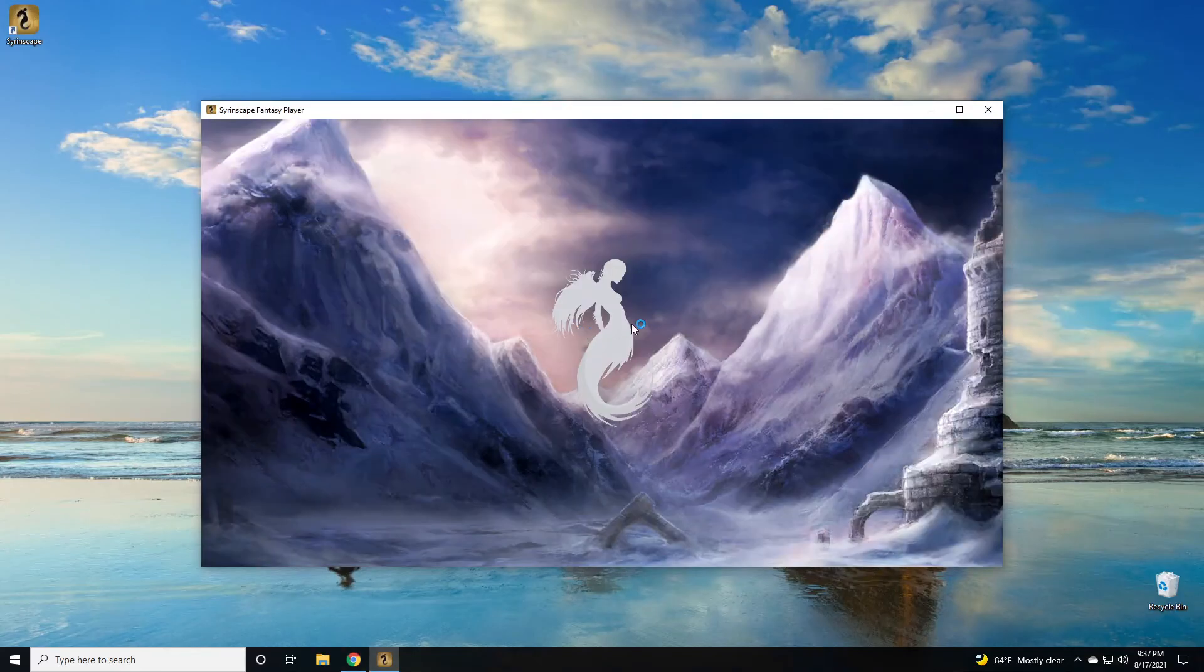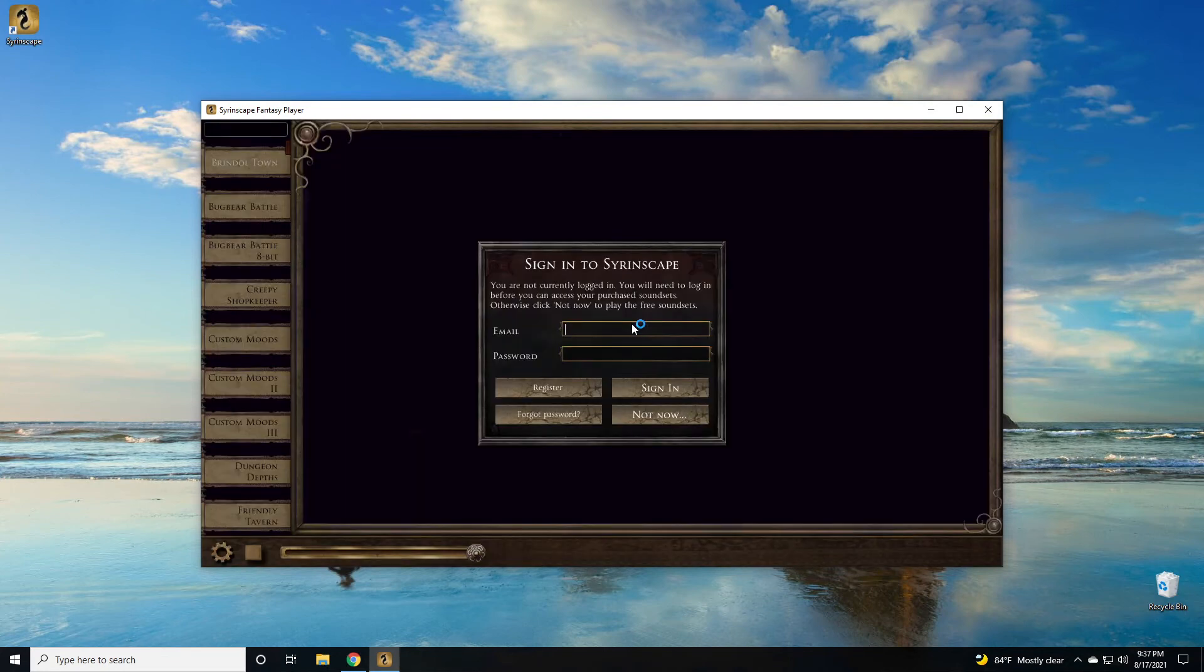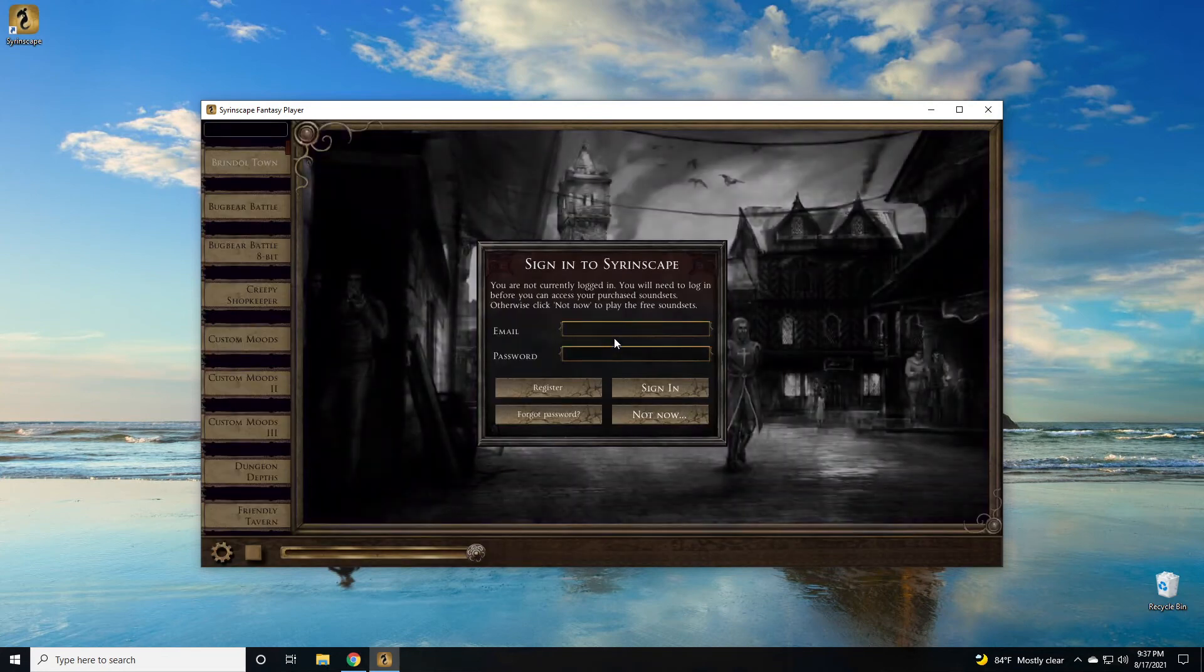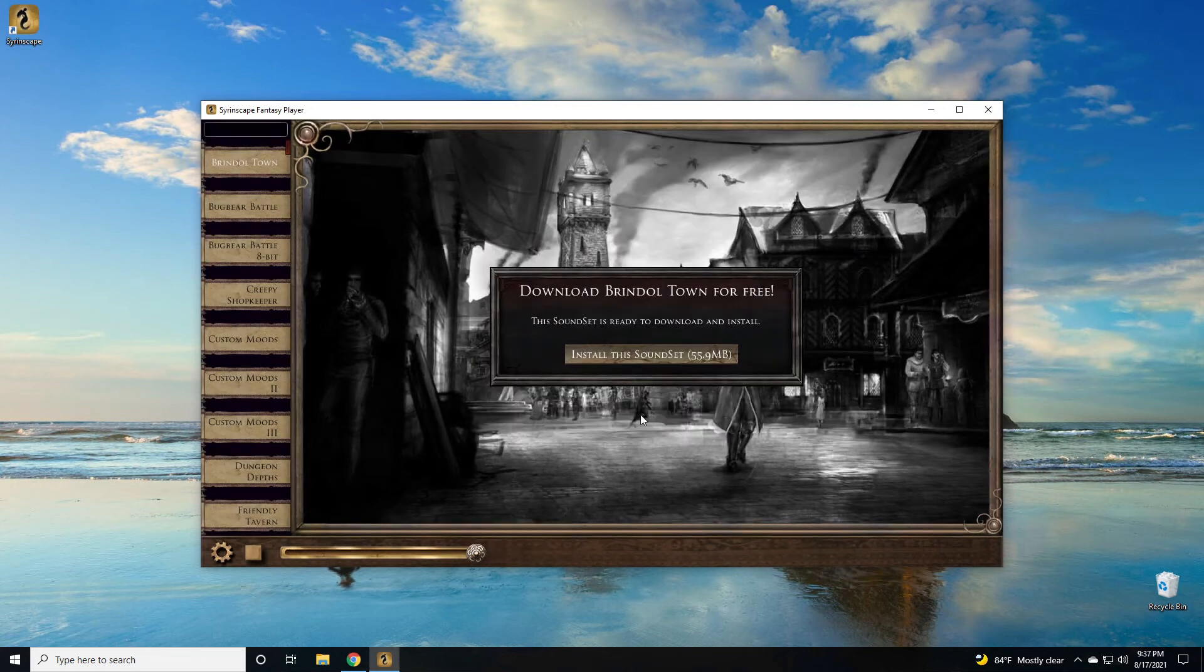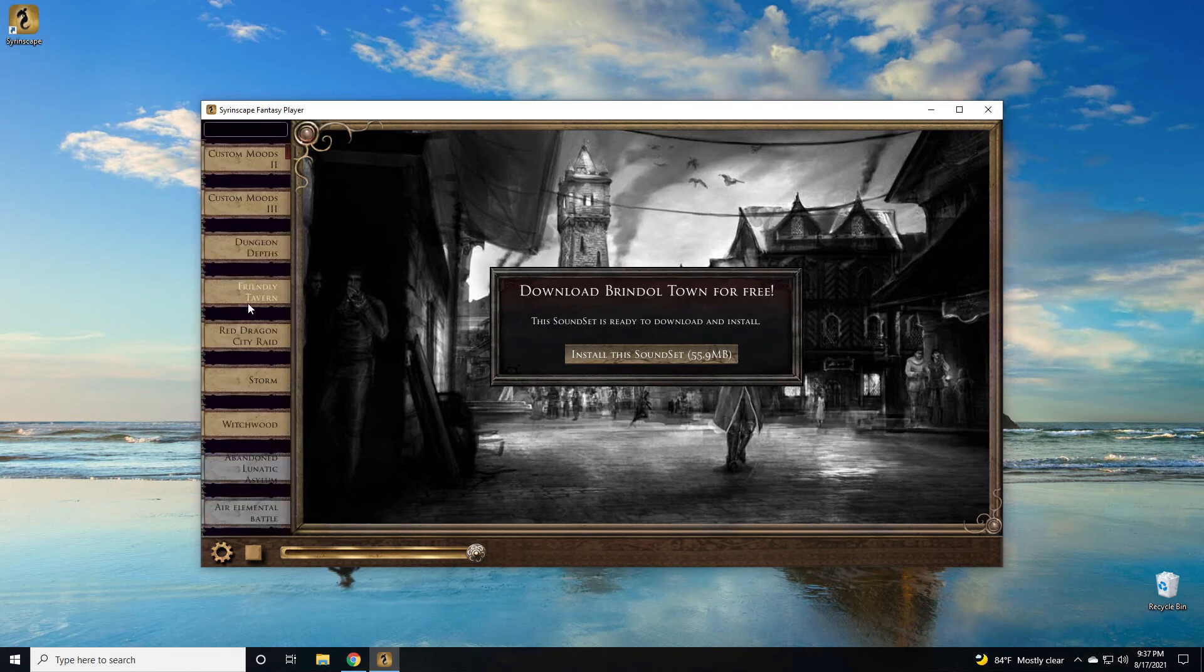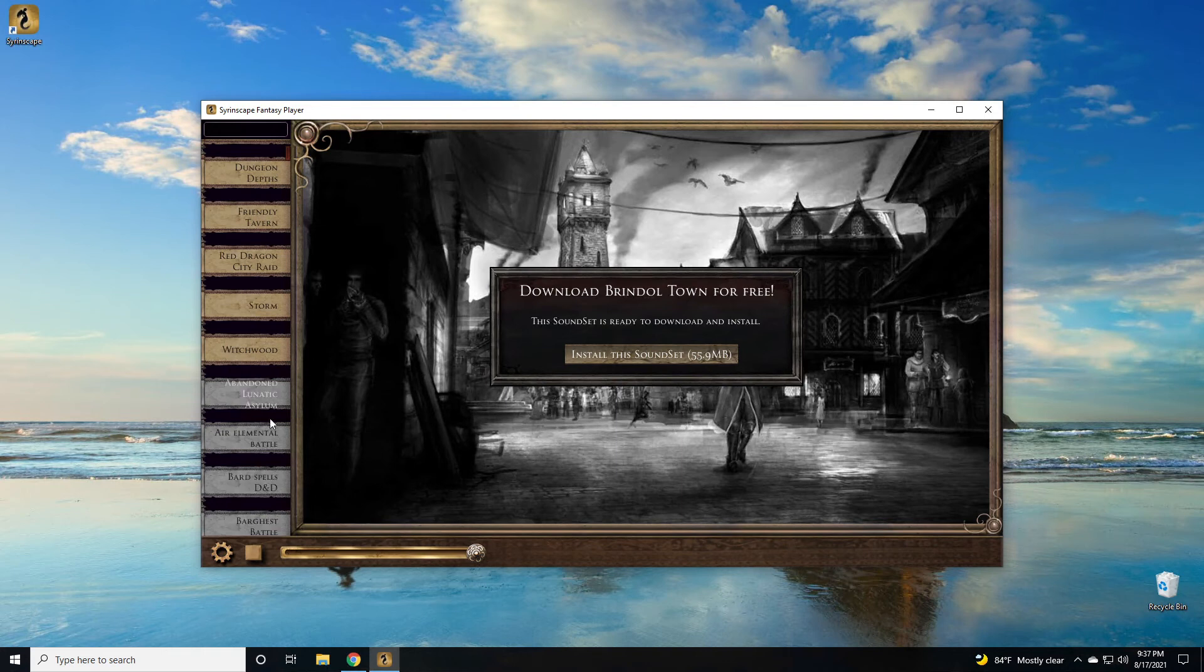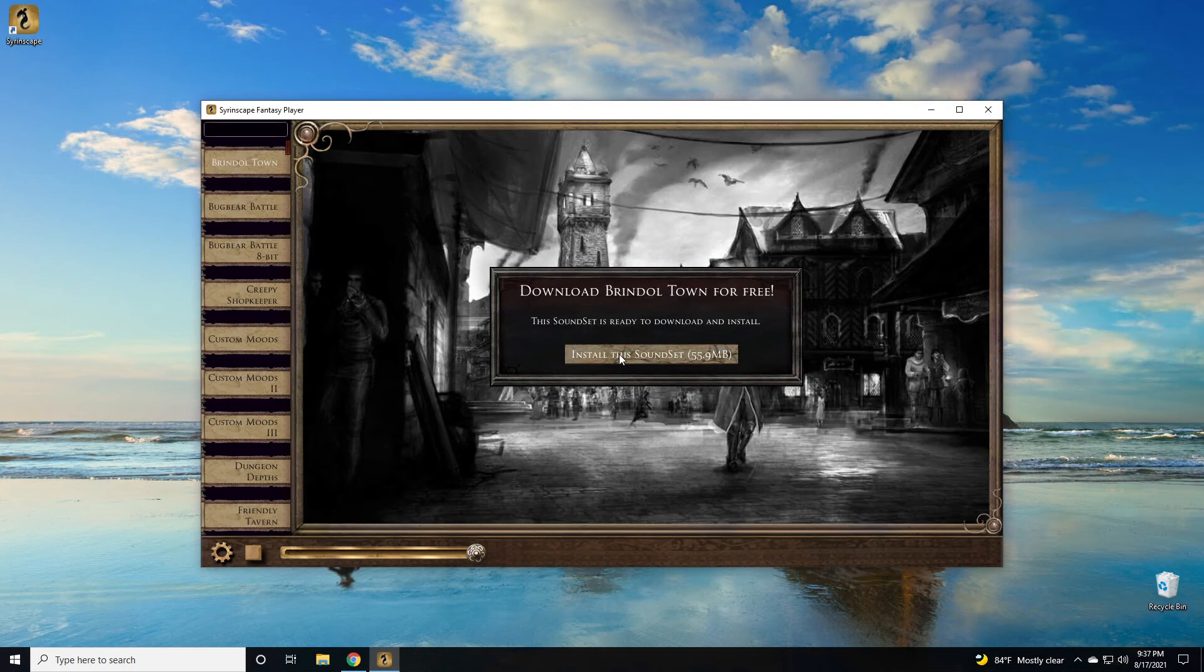When the Syrinscape player loads, you can type in your email and password for the account that you have on Syrinscape that you've subscribed to. If you're a free user, you can click not now or you can sign in with a 30 day free trial. I'm going to click not now. Over on the left hand side is the content and sound sets that you have access to. The colored buttons are accessible to all free accounts. The gray buttons you have to either purchase individually or have a subscription. I'm going to go ahead and install Brindletown.